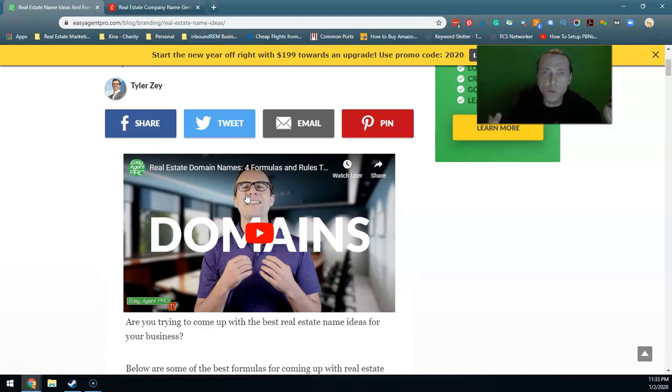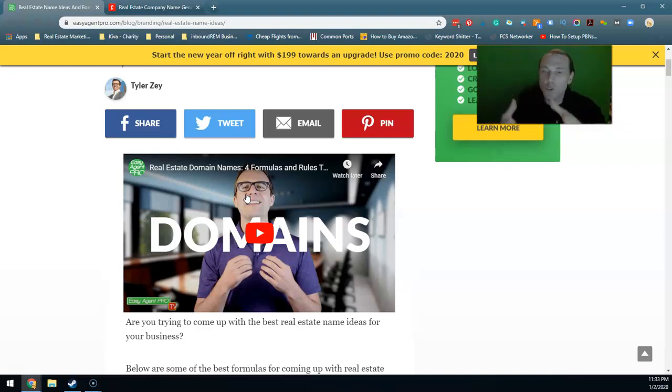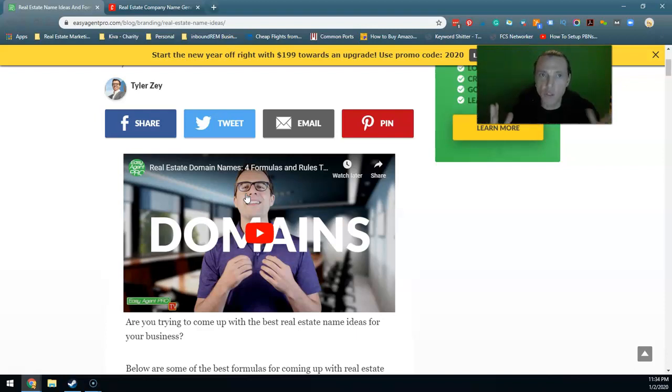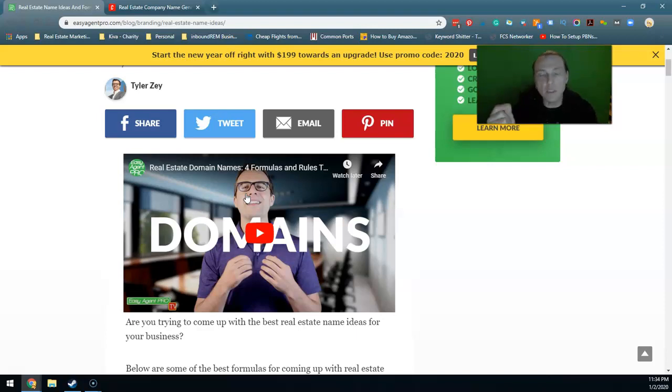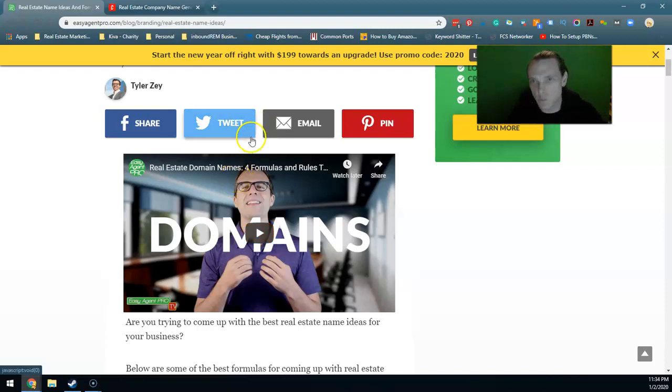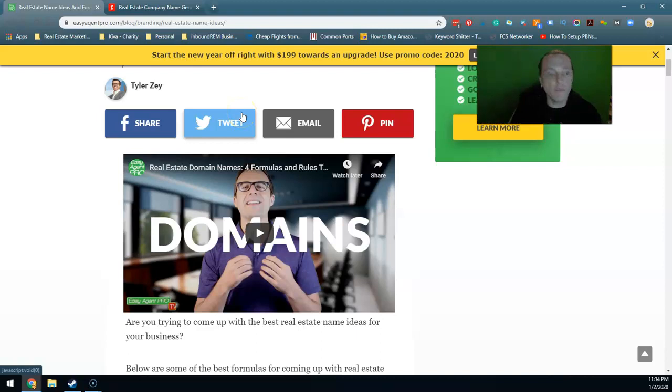Google used to reward exact match domain names, which is like dallasrealestate.com. If you had this domain name and not a very good website, you could still count on getting a couple hundred people to your website because they would literally make you number one for the keyword Dallas real estate. They changed that, they made it so that doesn't work.